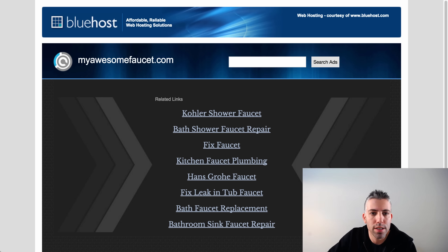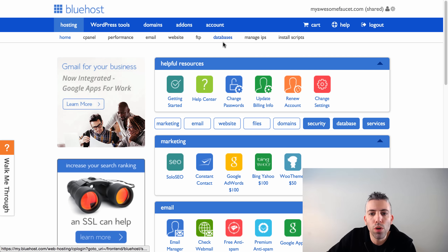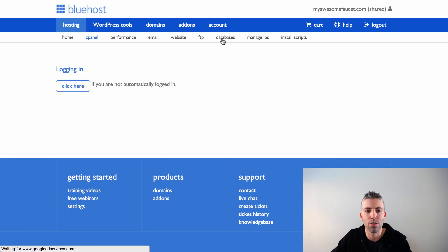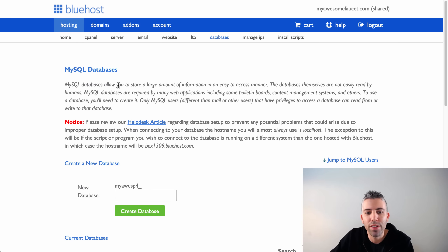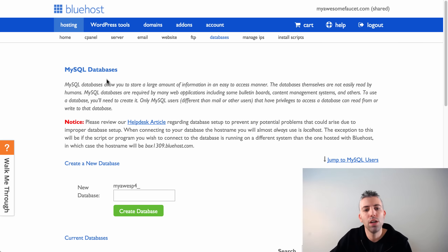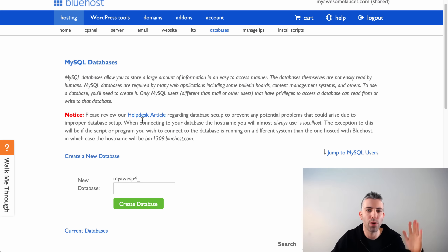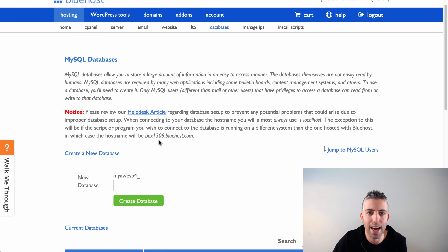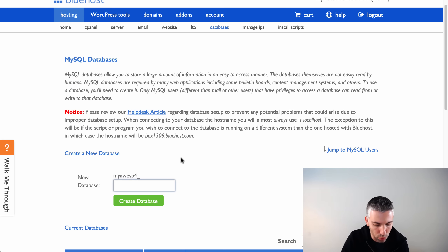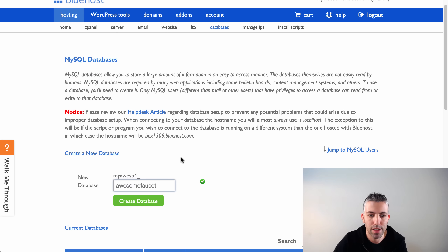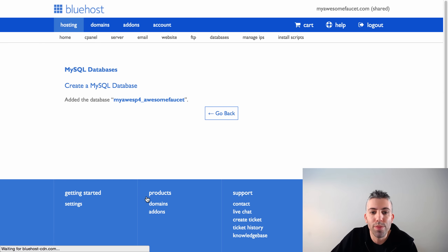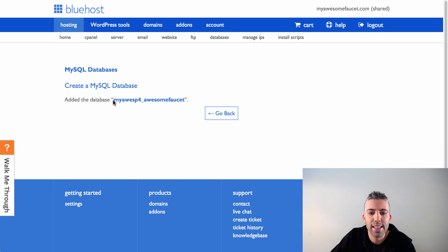Now go inside Bluehost to the databases section to create a database for your faucet — it sounds complicated but it's not. Go to MySQL Databases and create a new database. Give it a name — we'll call it 'awesome_faucet.' Click 'Create Database.' That's the first step. The full database name will appear as something like 'myawesomep4_awesome_faucet' — make a note of it.